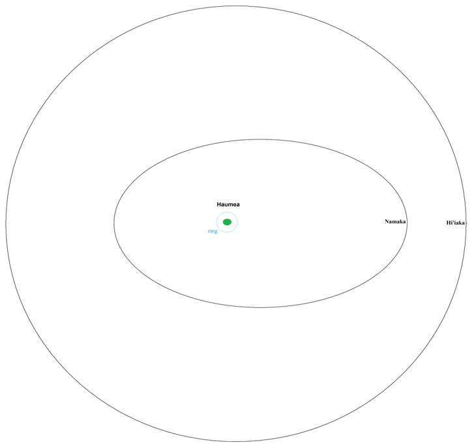Because the impact that created the moons of Haumea is thought to have occurred in the early history of the solar system, over the following billions of years it should have been tidally damped into a more circular orbit.